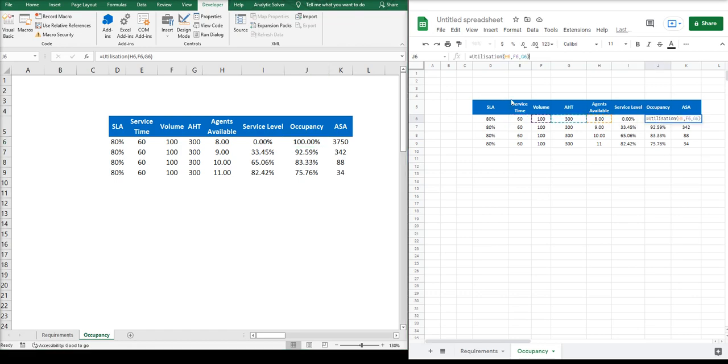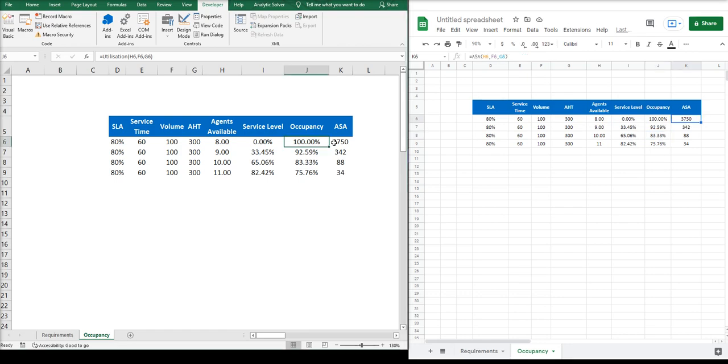And the last formula I would like to show you is ASA. The actual formula is called ASA and will require the same inputs as we required for occupancy: number of agents, volume, and AHT. And as you can see...